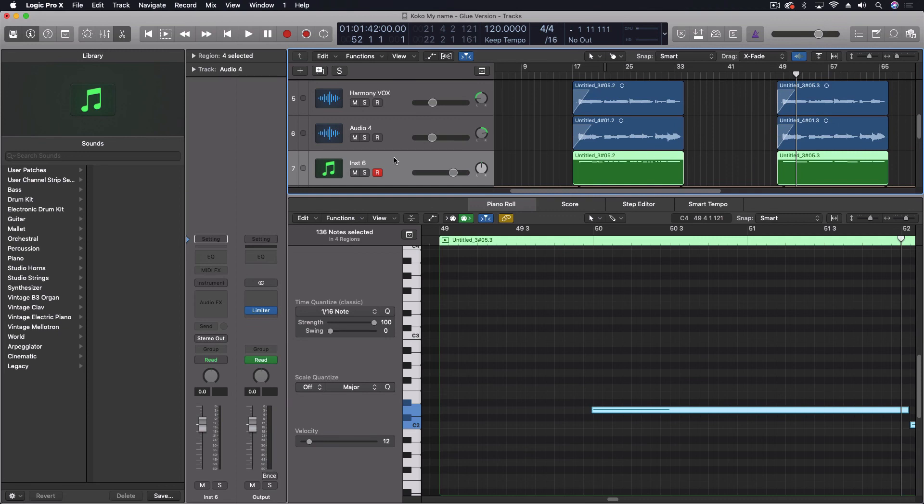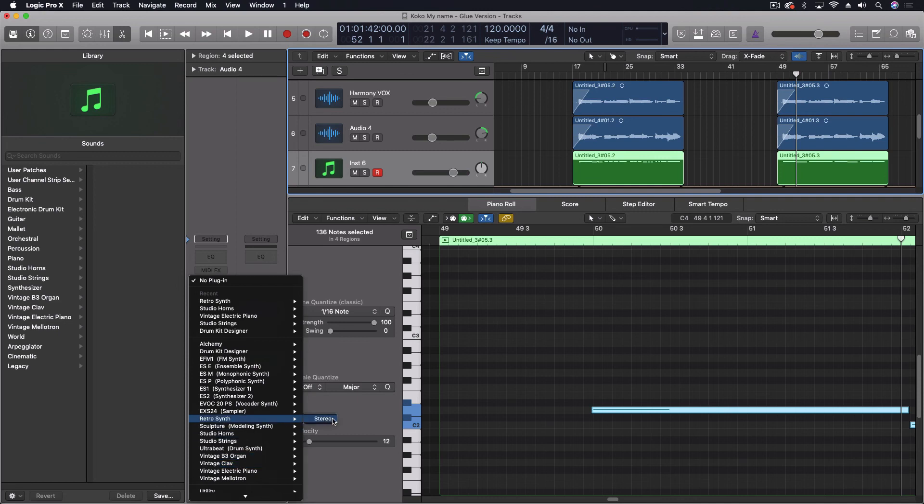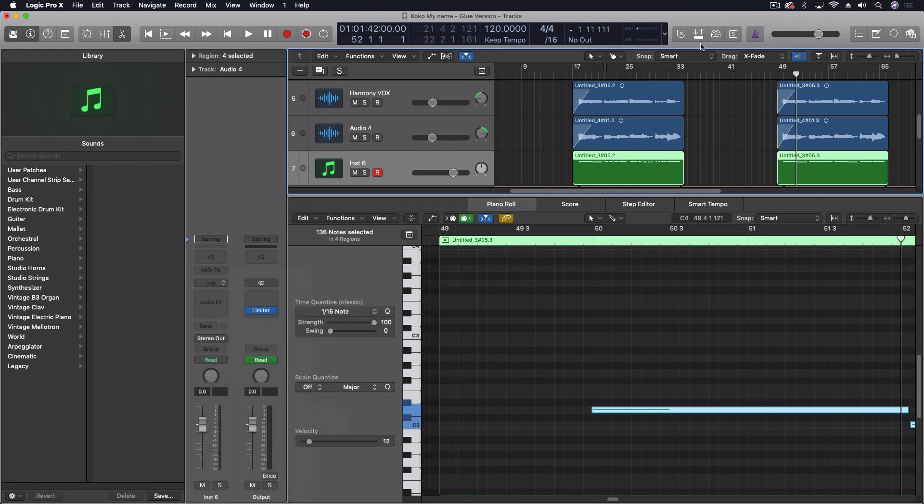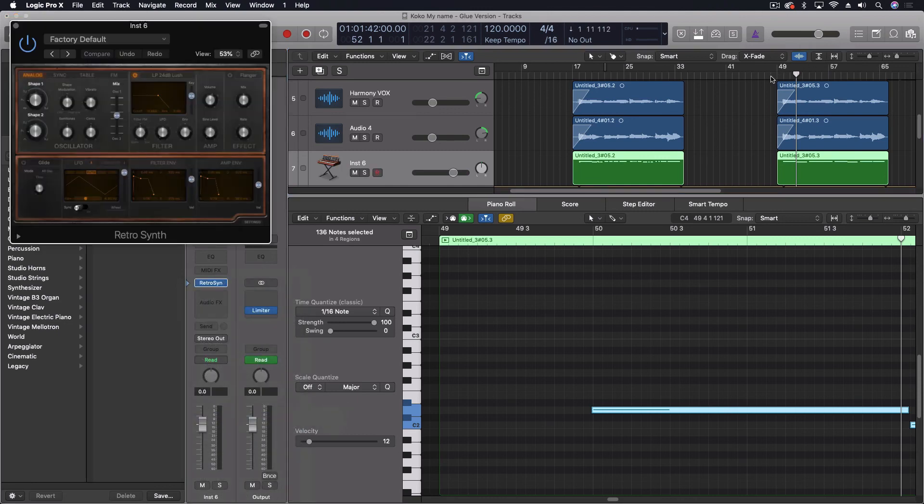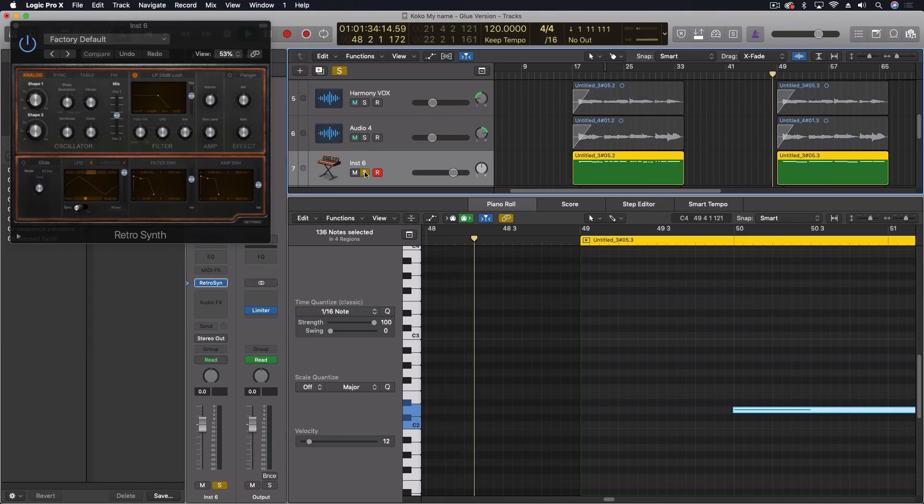Let's come here to the beginning and just assign—let's do our retro synth. Let's solo this out for a moment so we can hear what it sounds like.